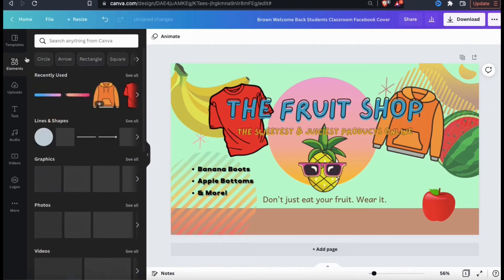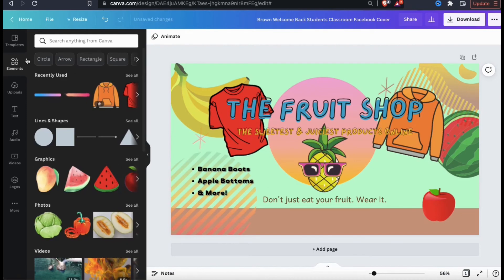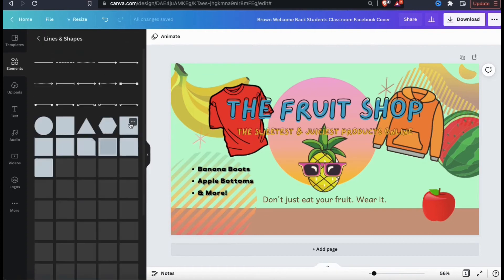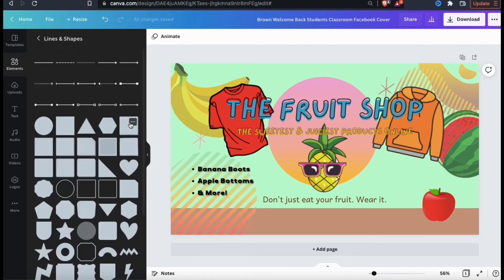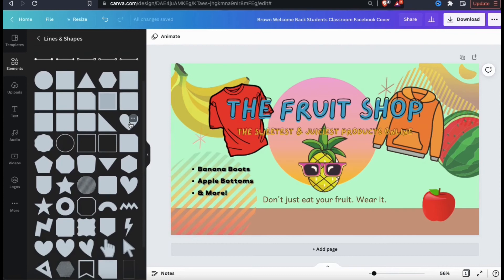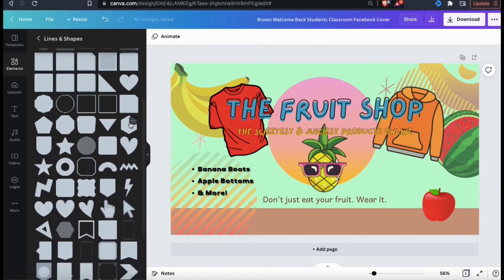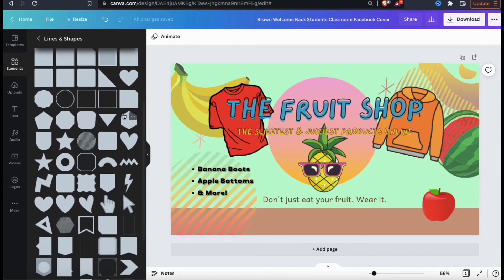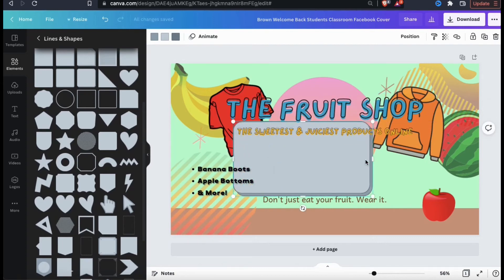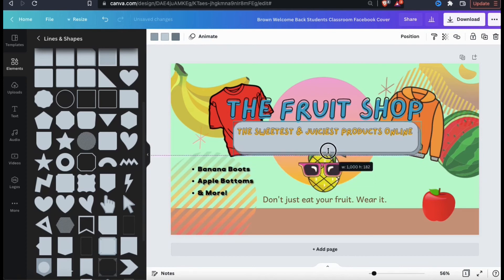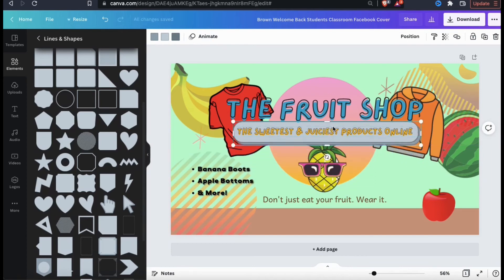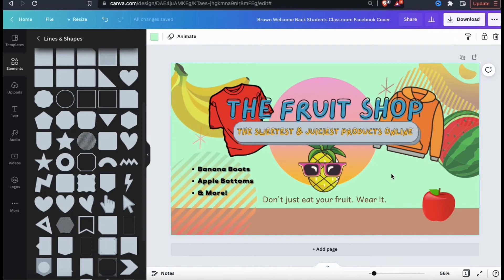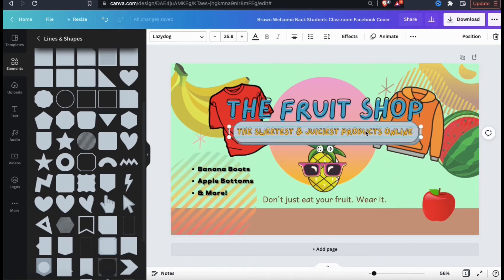If some of the text on your banner is kinda hard to read, you can easily fix this by adding a solid color element behind your text. For the middle text on my template, I'm gonna search through the lines and shapes and see if I can find a good element to use for my text background. If I select this simple rounded square shape here, I can easily turn this into a long rectangle to act as the background for my text by dragging the sides. Now let's group these two elements together so it'll make it a lot easier when editing my template.